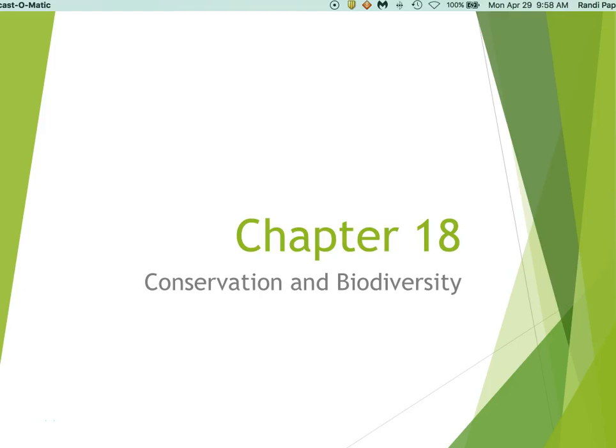Hi and welcome to chapter 18. This is all about conservation biology and biodiversity, and this is Dr. Randy Papke, your teacher for this semester. This is the last lecture that I'll be giving this semester. Let's go ahead and get started.